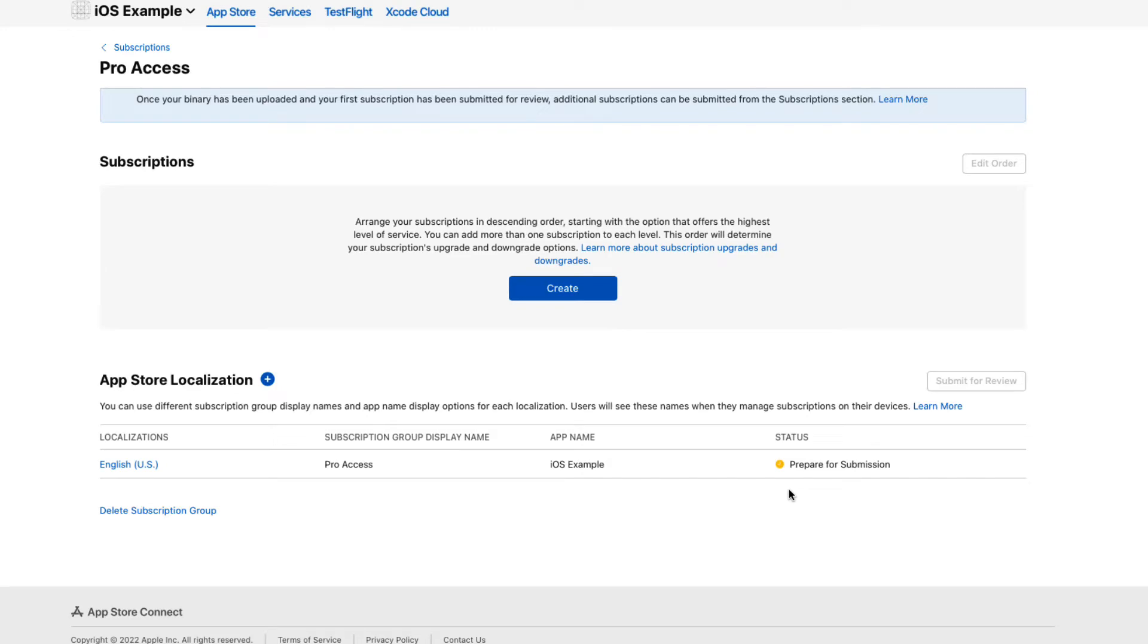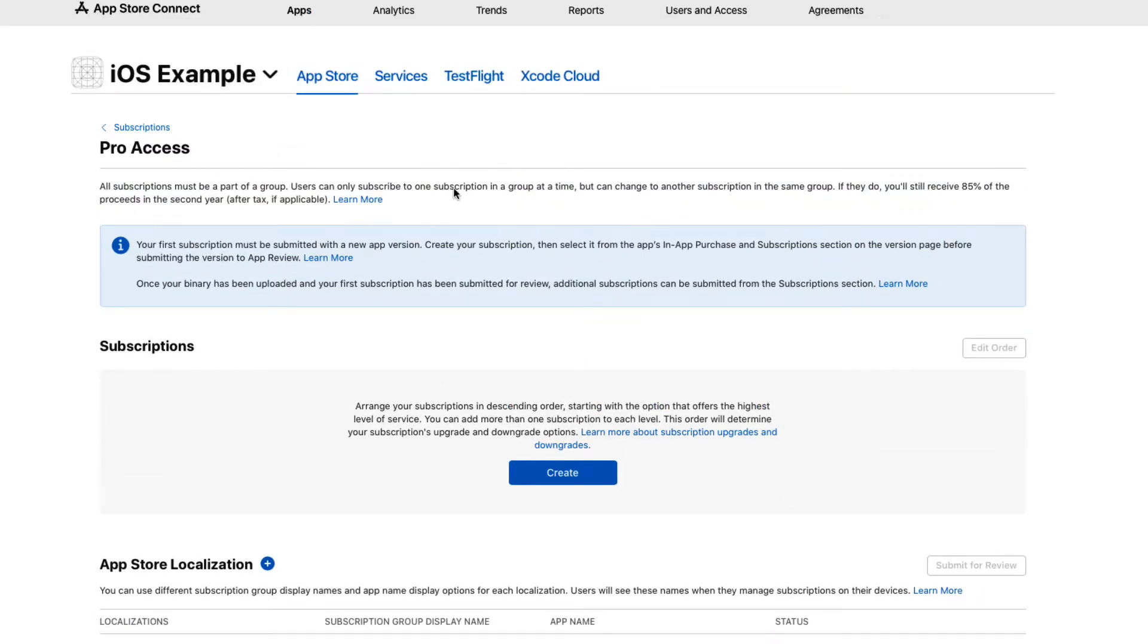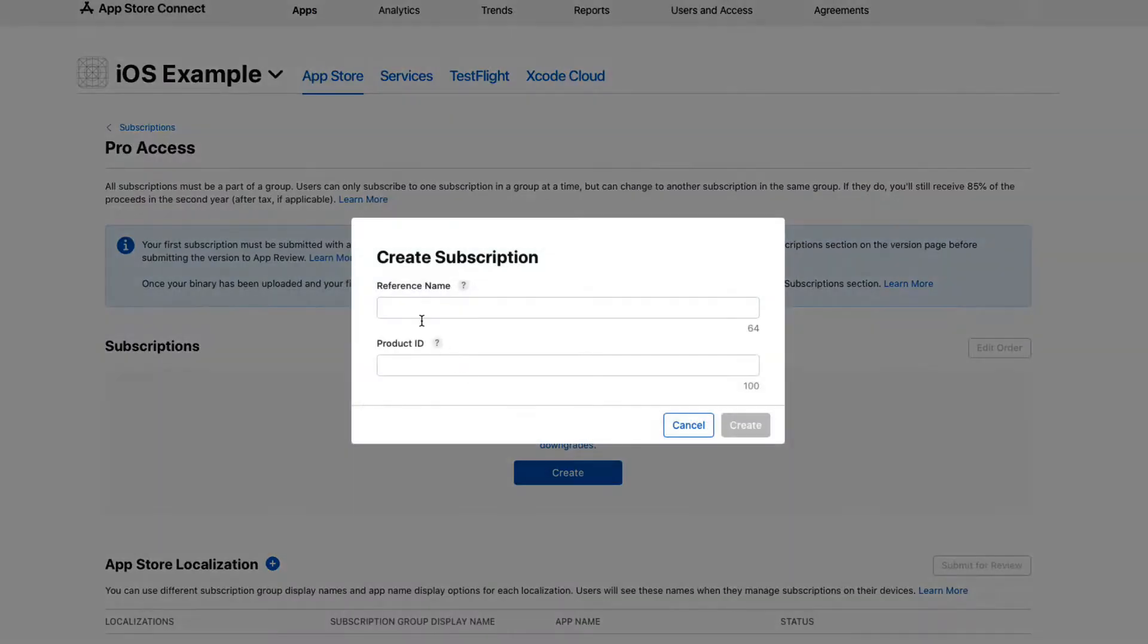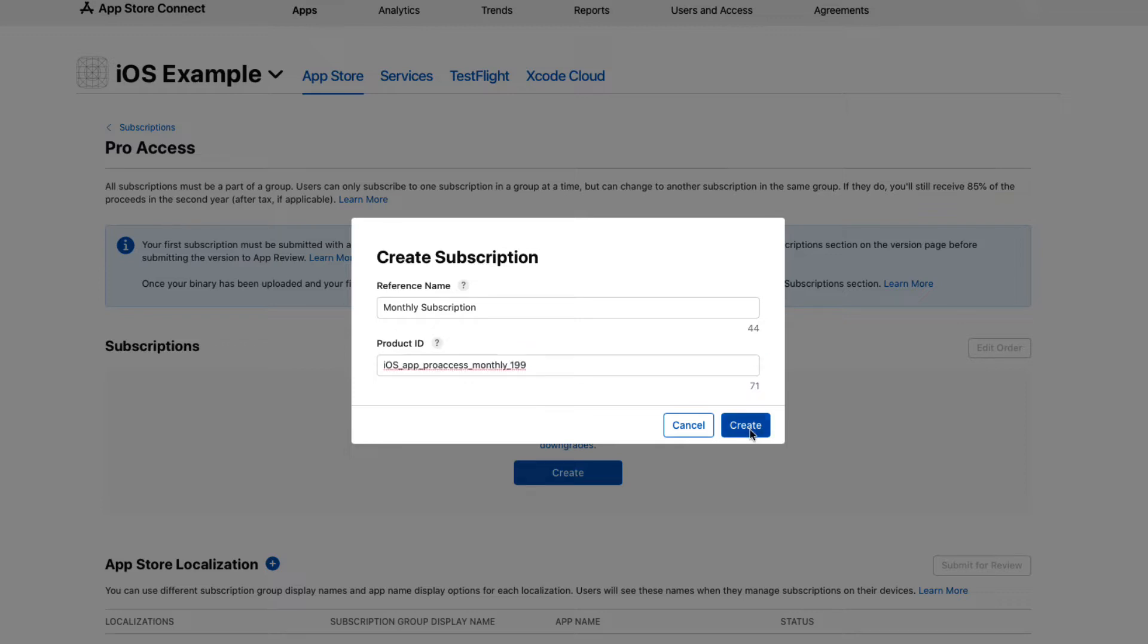To add subscriptions to this group, click on Create and add a reference name. For the Product ID, it's recommended that you use a combination of the app name, the feature, the duration of the subscription, and the localized price like this.